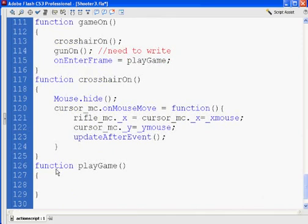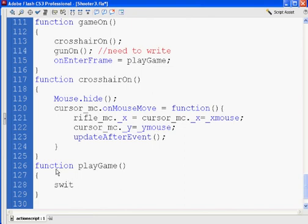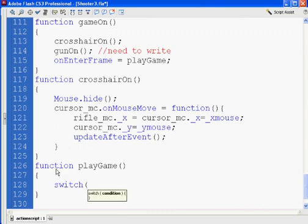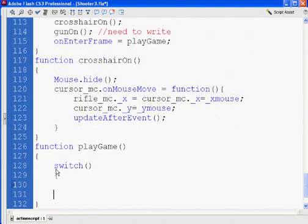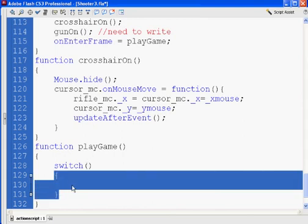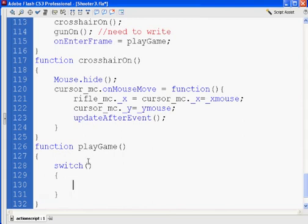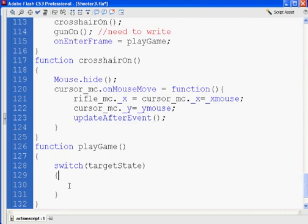For this function, what we're going to do is immediately use a switch. The way a switch works is it's like using if statements, except it's a lot more efficient than using a bunch of if-then-if-then-if-then. The switch format looks like this: you've got the word switch, then the argument, and then the curly braces for what executes. We're going to pass it targetState.